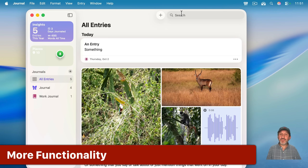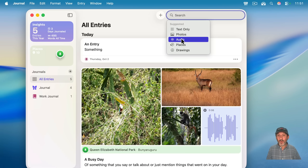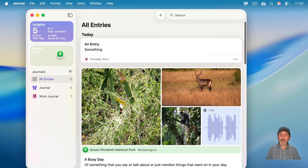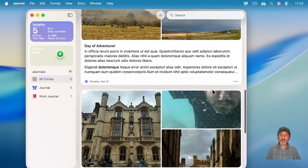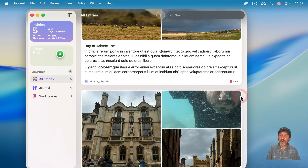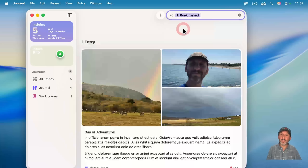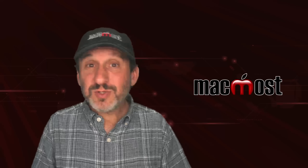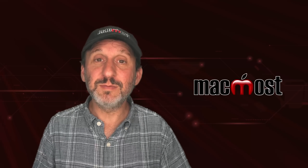There are also some other things you can do. For instance, you can search on the text, on what's in photos, audio, certain places, and even your drawings. Another thing you can search for is bookmarked entries. So for instance, you can go to an entry, bookmark it, and then filter to see just your bookmarked items. You can use this as a favorites list or a temporary way to mark items to see them together.